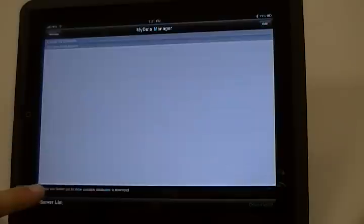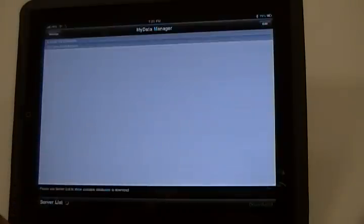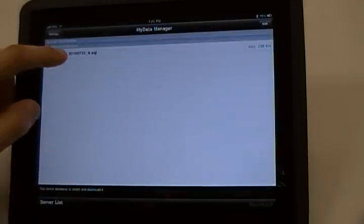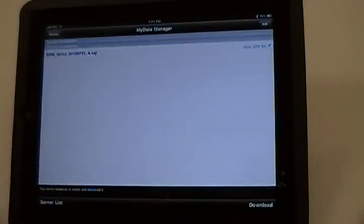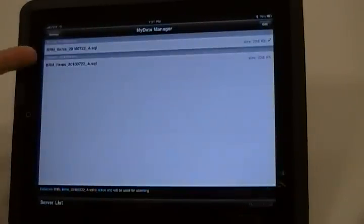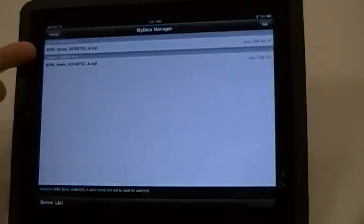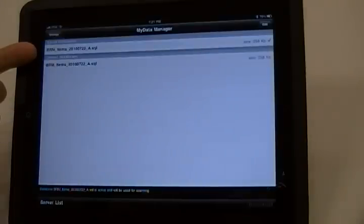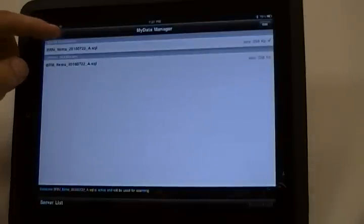Tap the Server List option to get a list of databases on your server, then tap the database to select it, and tap Download to get the database on the iPad. Tap the Database under Local Databases section to set the database active. Assignment will be automatic when downloading a single database.